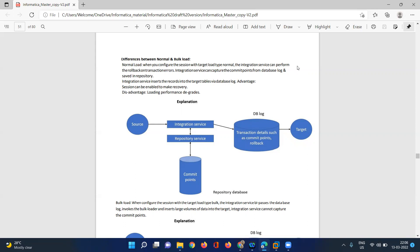This picture shows how we load data from source to target. When normal load is performing, integration services will perform all normal loading through the database log — that is the way we do it with normal load, capturing all changes from source to target.